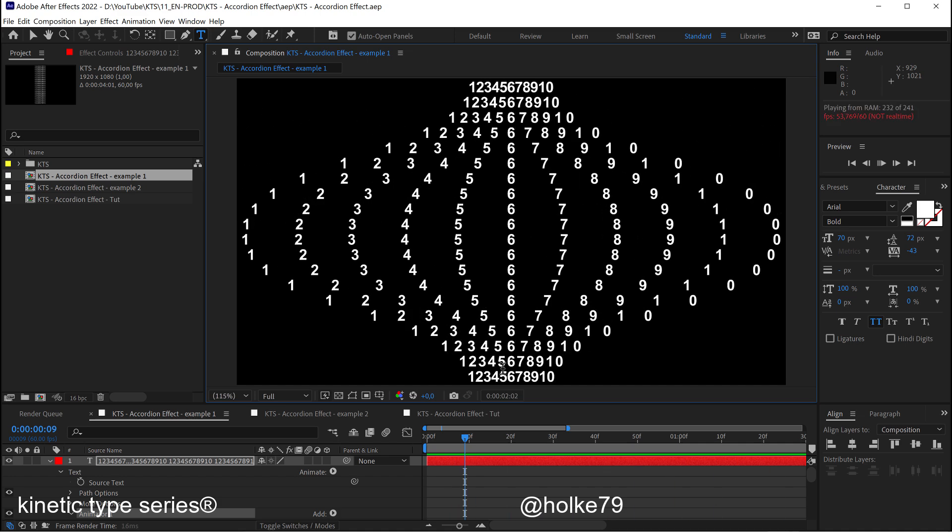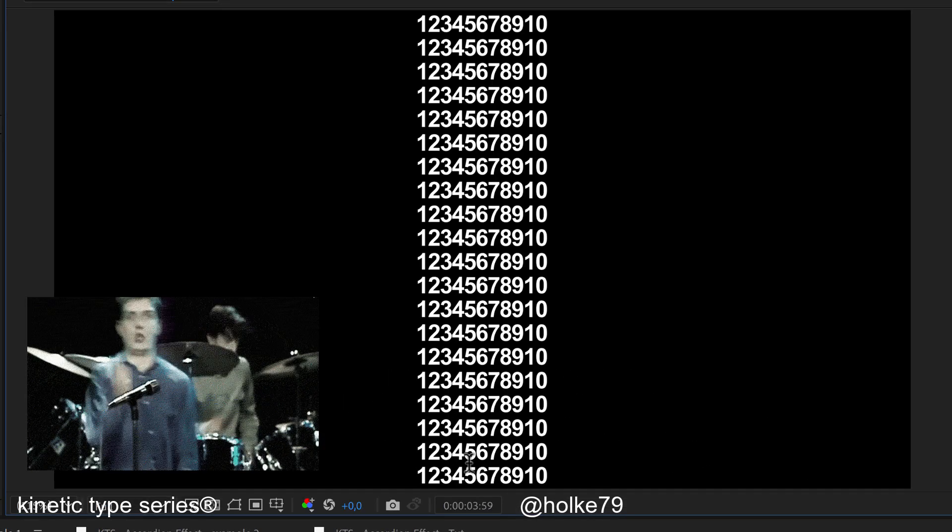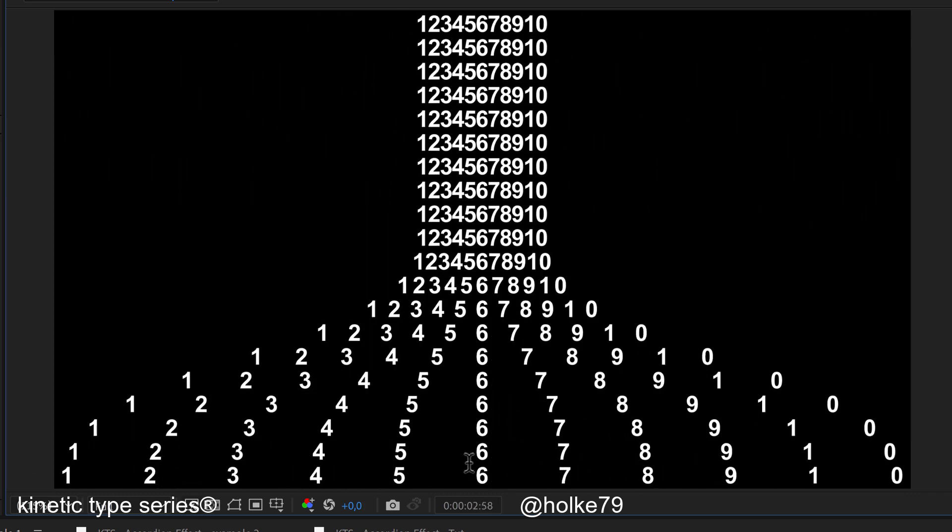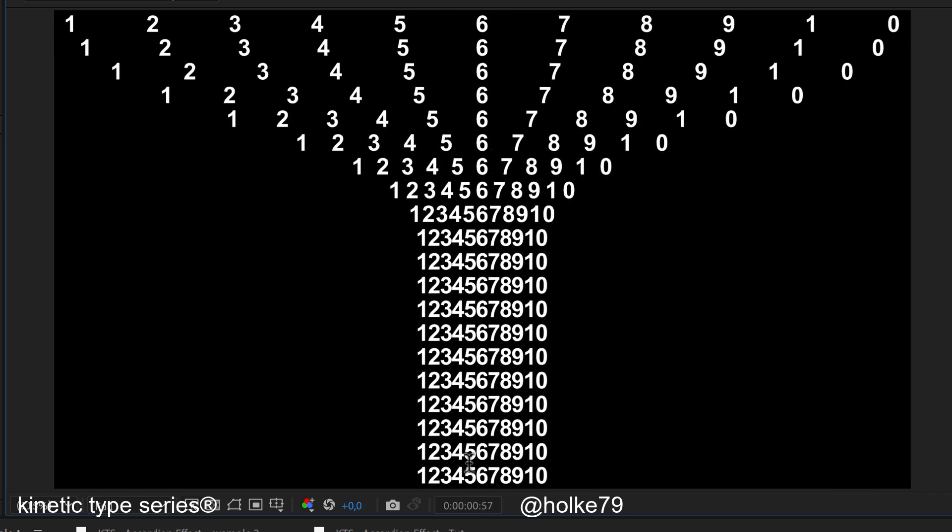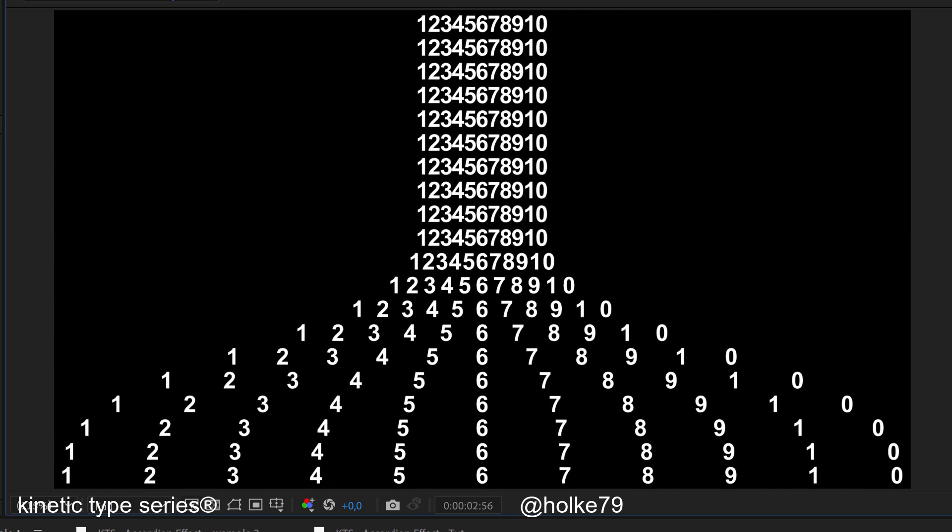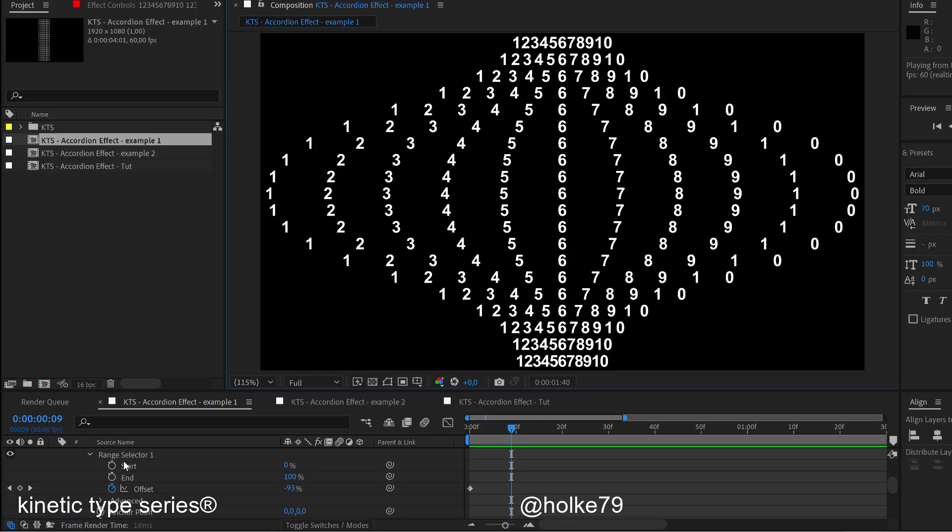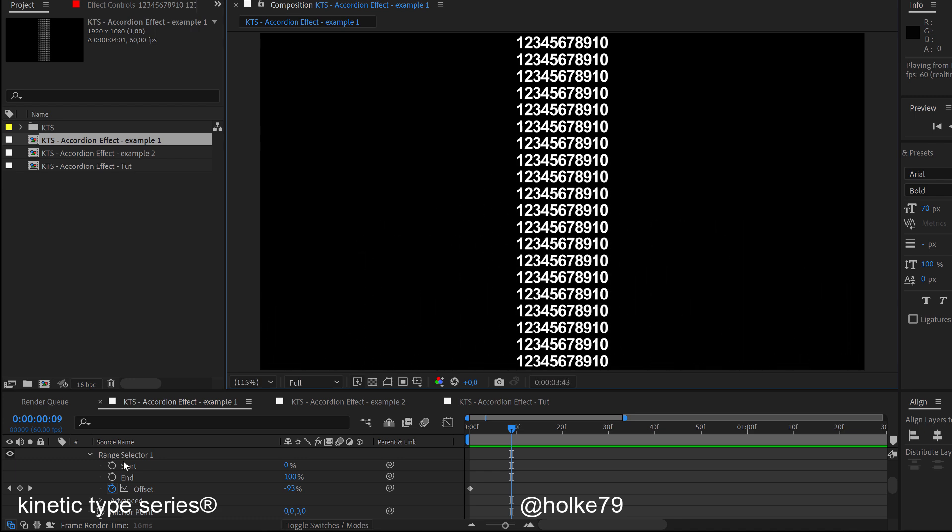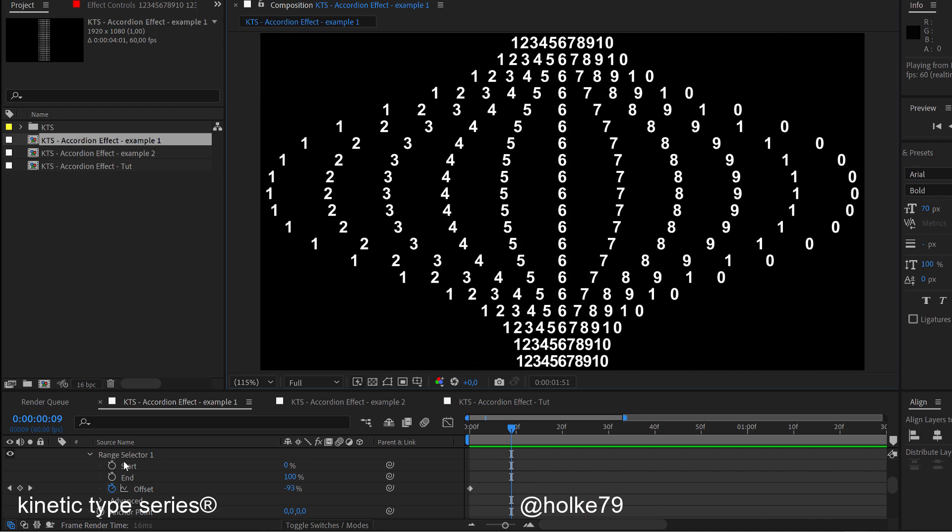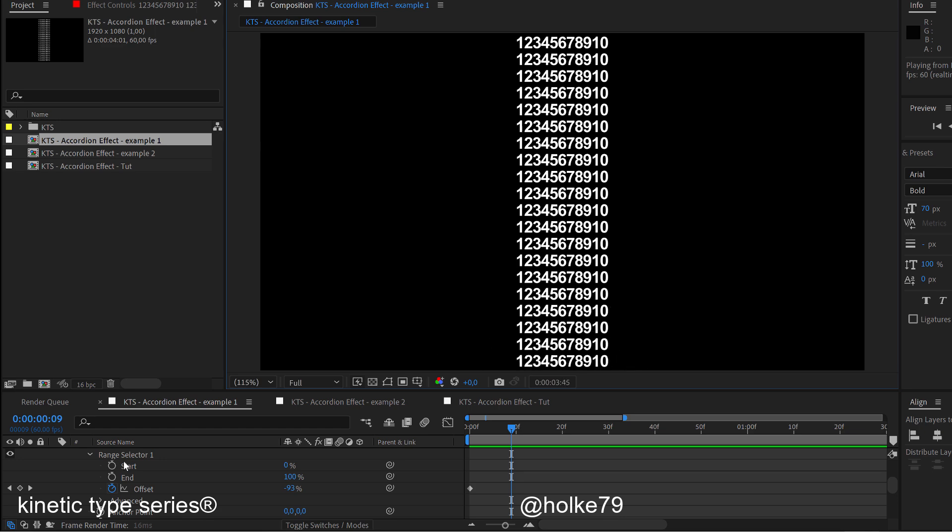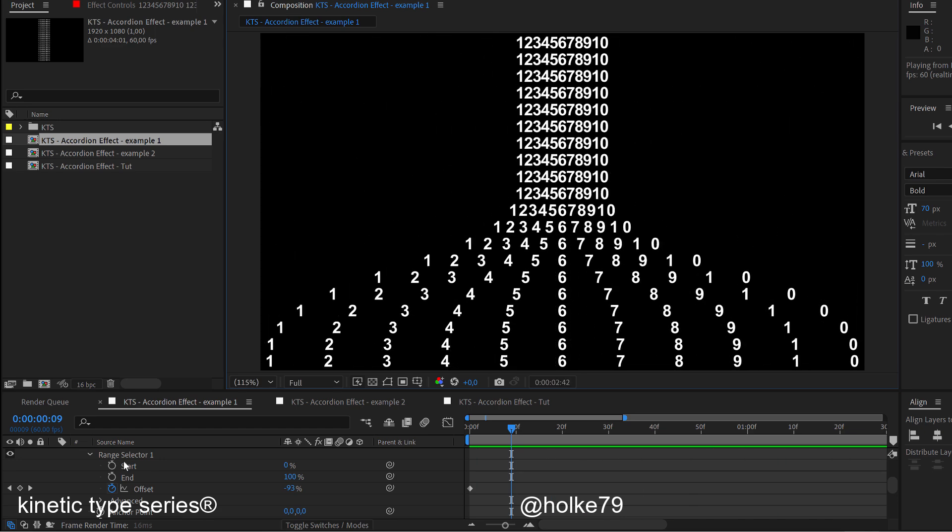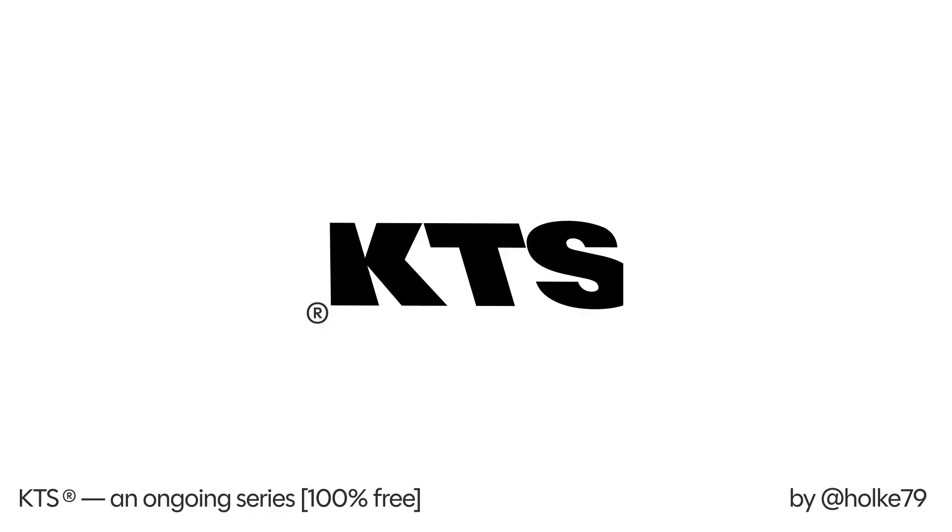Hello there, today we are going to be doing this animation, kind of an accordion effect, and we are going to be doing it with a text animator. It is going to be super easy and extremely fun to do, so bear with me because as always, this is going to be a walk in the park.